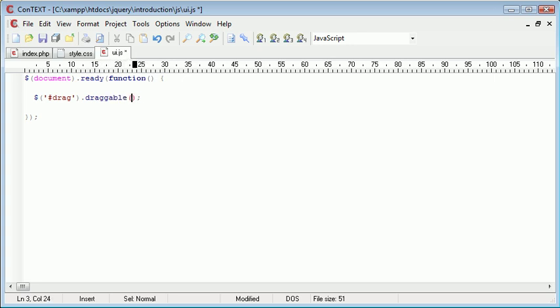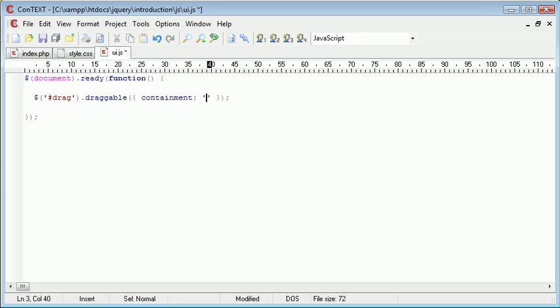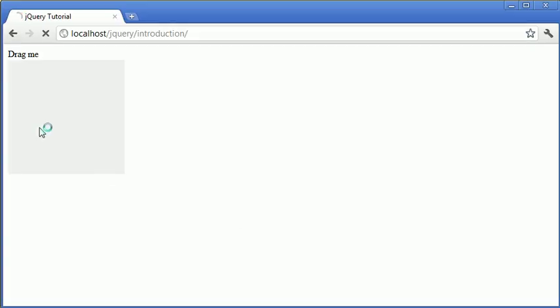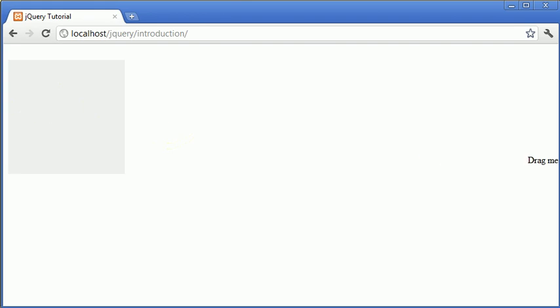And inside here we're going to specify some options. So the first one as I said is the containment of it and this is going to just be document. And this just means that it can't be dragged outside of the document itself. So if we just test this you can see that we can now drag it, however it won't let us drag it outside of the document, so that's useful.